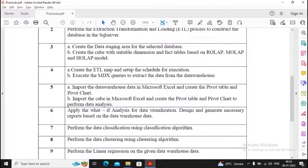For completing practical 5b, please remember that you need to complete practicals 3a and 3b, because 3b will help you complete the cube creation which we had done with Analysis Services. Please refer to those practicals so you are able to complete the cube creation and then extract data from the cube to Excel to create pivot tables and pivot charts.